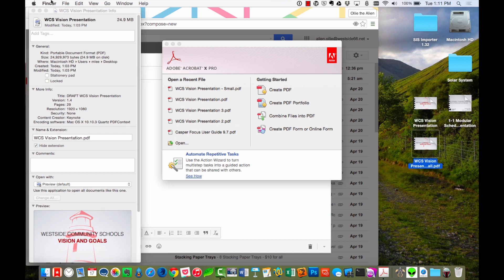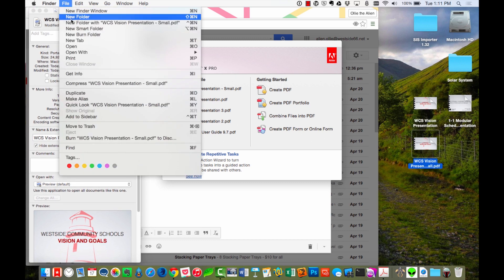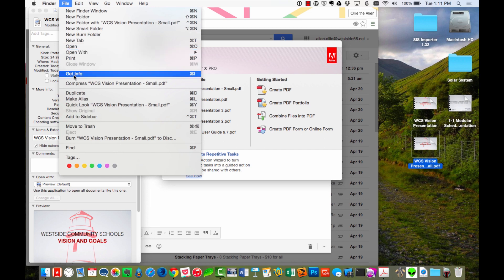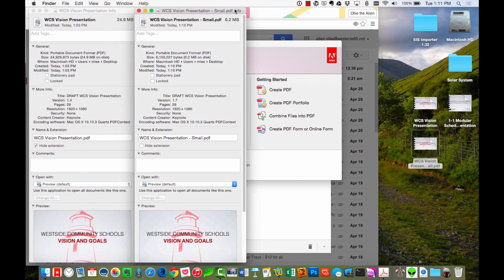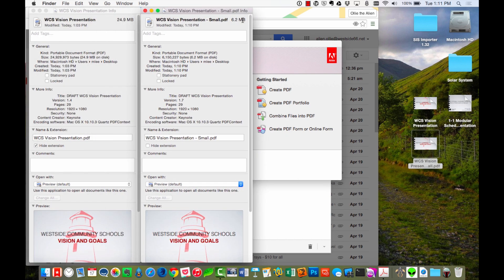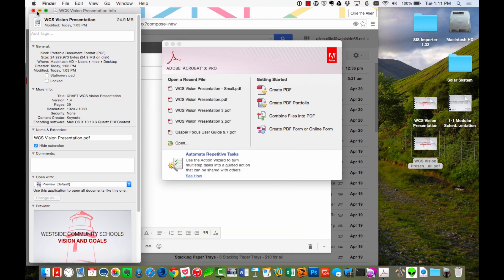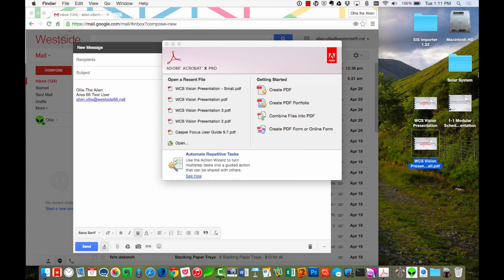If I take a look here at this new file that got created, you'll notice that it got reduced down to 6.2 megabytes. So from 24.9 down to 6.2. That's a substantial savings for you on your space. So let me try that again with my second presentation.